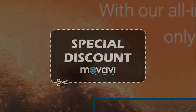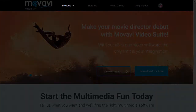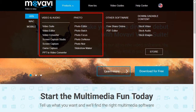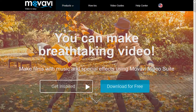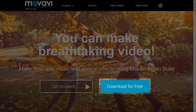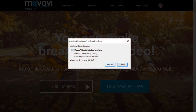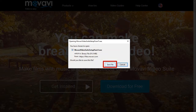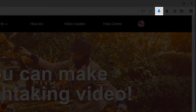Once you are on the Movavi website, go to the Products section and choose the product that you want to download. I'm going to choose Video Suite and then click the Download button. You will see this pop-up dialog box. Save the file and then check your browser download section.